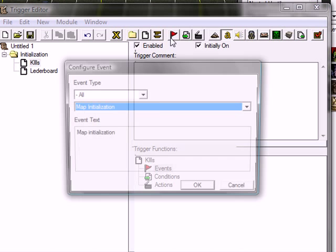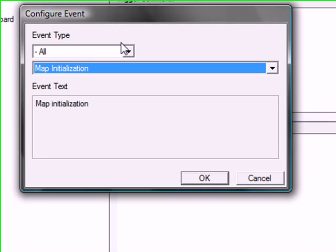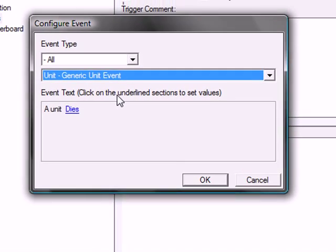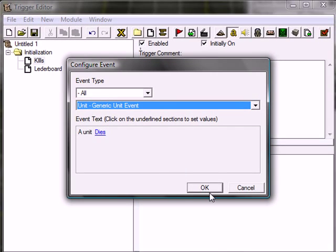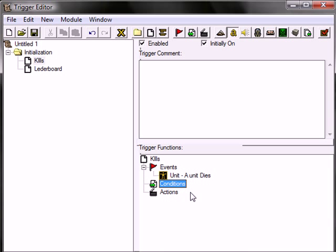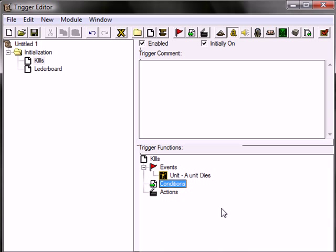Unit. New event. Unit. A unit. Generic unit event. Unit dies. If you want a condition, let's say you only want to display hero kills. For example, only when the killing player kills the hero. For example, like Dota. Unit. Owned by a specific player. For example, you can just add an action. No. Sorry. Condition. It doesn't matter. The action will work anyway. So.